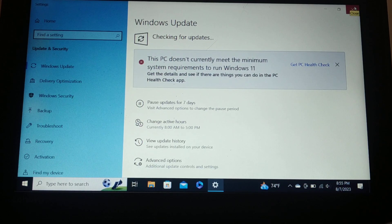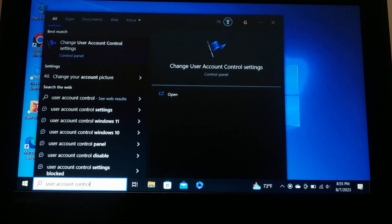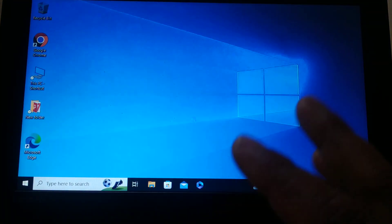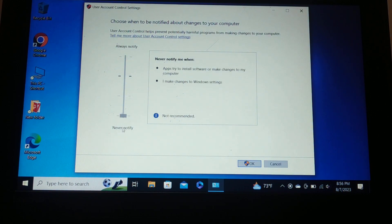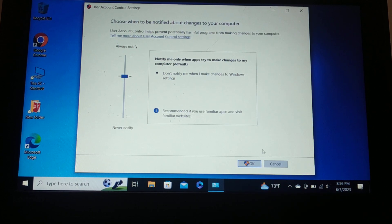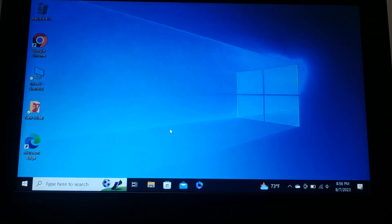For the fourth step, go to Search and type 'user account control.' Click on 'Change User Account Control settings.' On this page, make sure the slider is set to the second level from the top — one step below the highest setting. If it is already at that level, leave it as is. Click OK, then Yes. If this does not help, proceed to the next step.